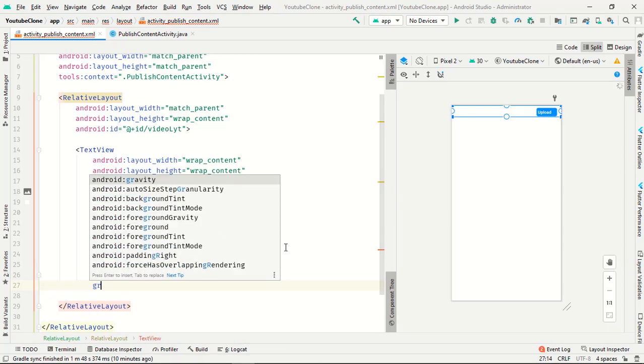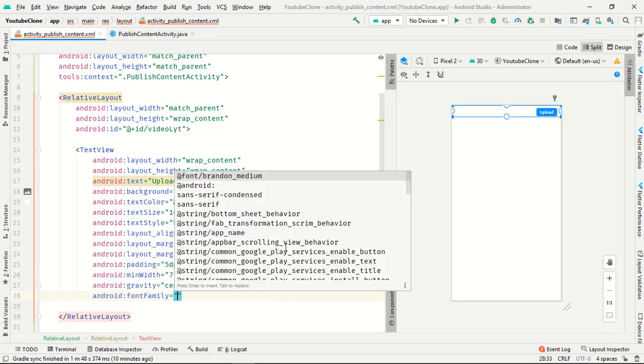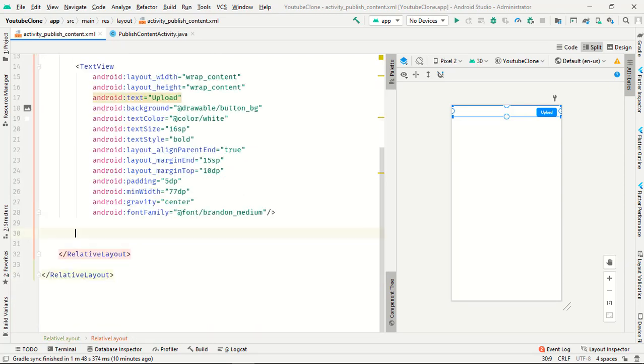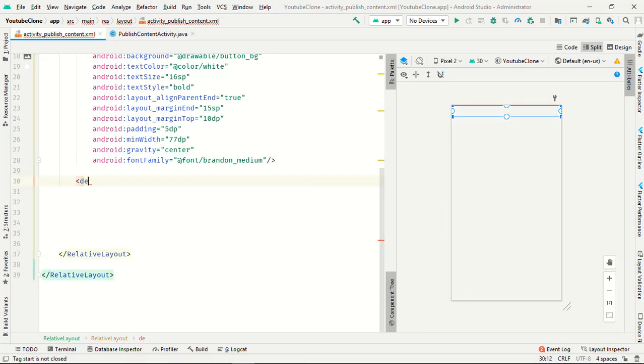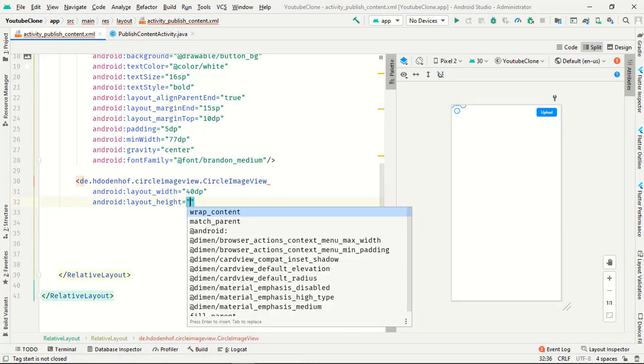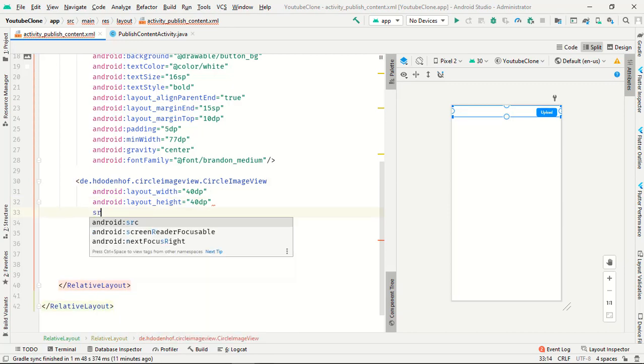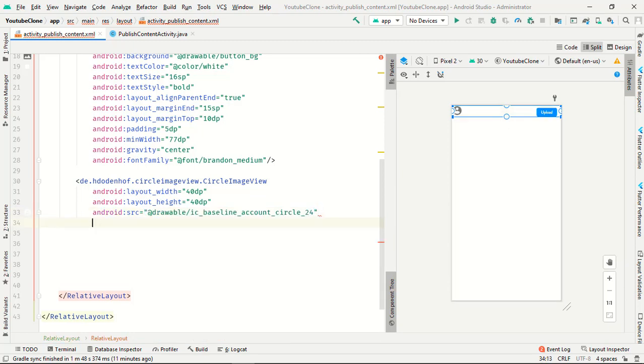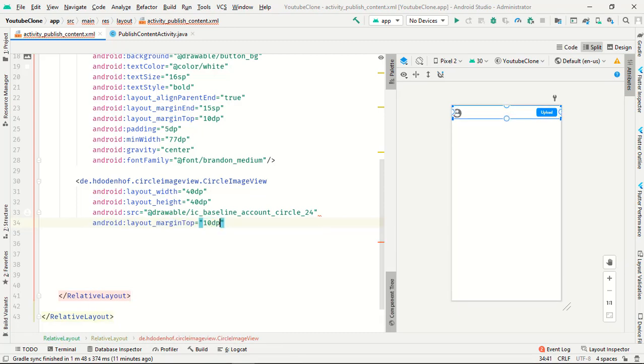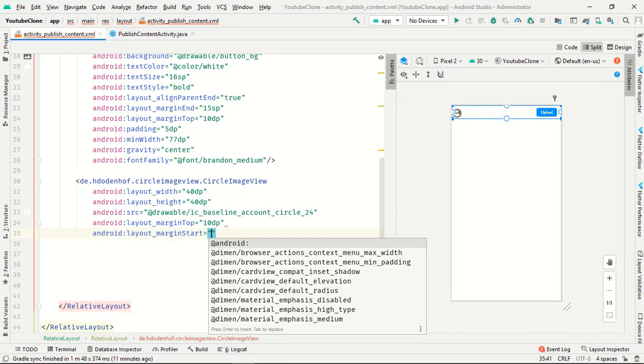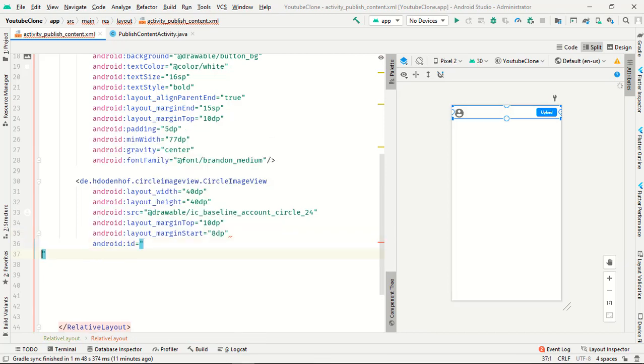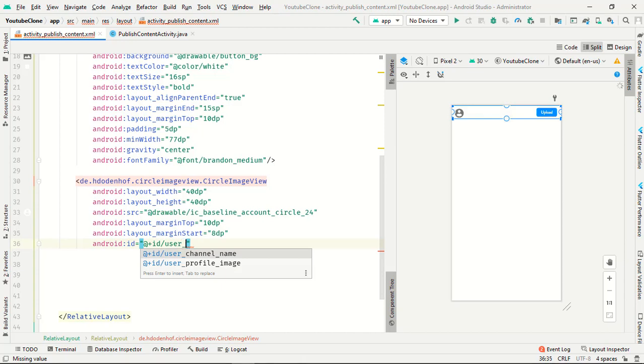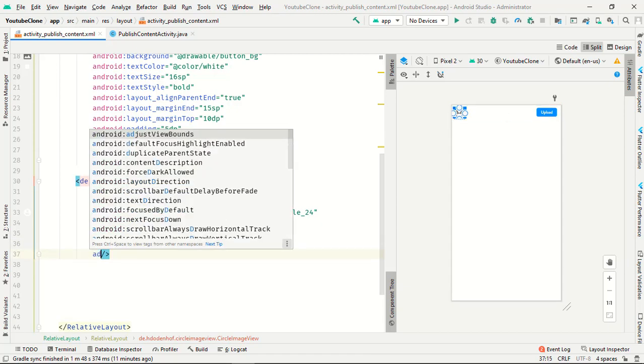Gravity is center and the font family is room. Now onwards we need one circular image for the slot, so it is 100dp, 40dp height, and source is the same image account. Margin from top is 10dp, margin from start is 8dp, ID is user underscore profile image, and adjust boundary is true.